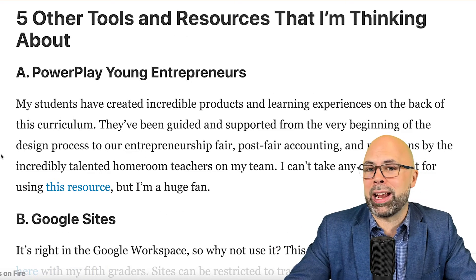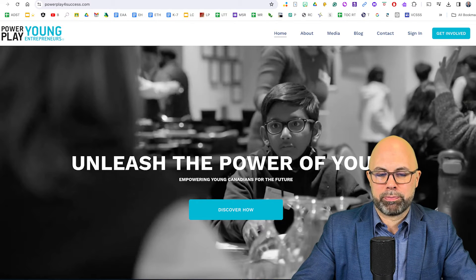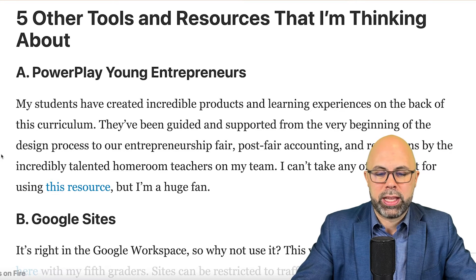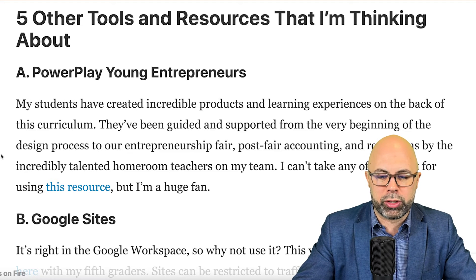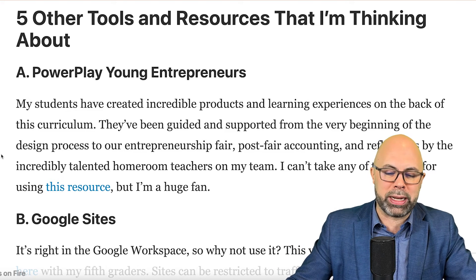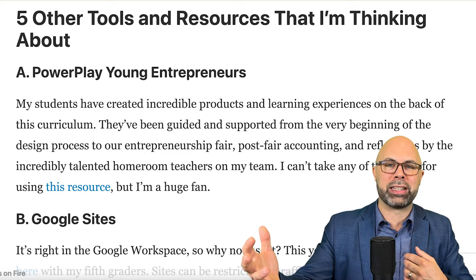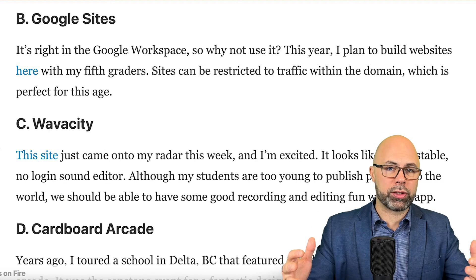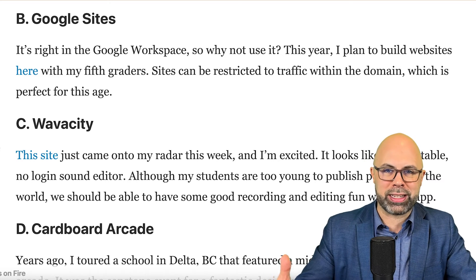Here are five resources I'm keeping my eyes on. The first is PowerPlay Young Entrepreneurs. My students have created incredible products and learning experiences on the back of this curriculum, guided from the very beginning of the design process to an entrepreneurship fair, post-fair accounting, and reflections. I consider this young entrepreneur's market and the process associated with it as the very best example of design thinking, the design process, and PBL.